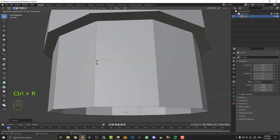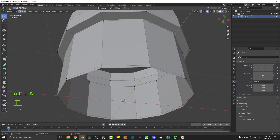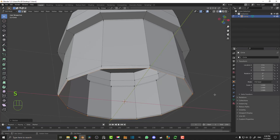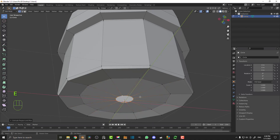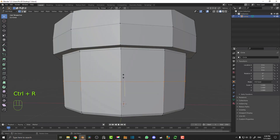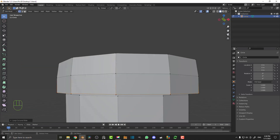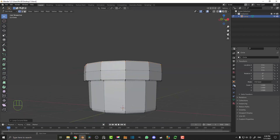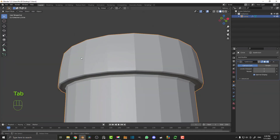Then Ctrl+R, click and move up. Ctrl+R over here again, click and drag it down. Go Shift+Alt and click on the bottom edge here to loop select it. S to scale a little bit, then E to extrude, S to scale, G Z and move it up a bit. Then E to extrude, S to scale again, and hit F to fill. Come over here, Ctrl+R, click and move it down. Do the same on the other side with Ctrl+R, click, drag it down. Then add another Ctrl+R, click and move it up.